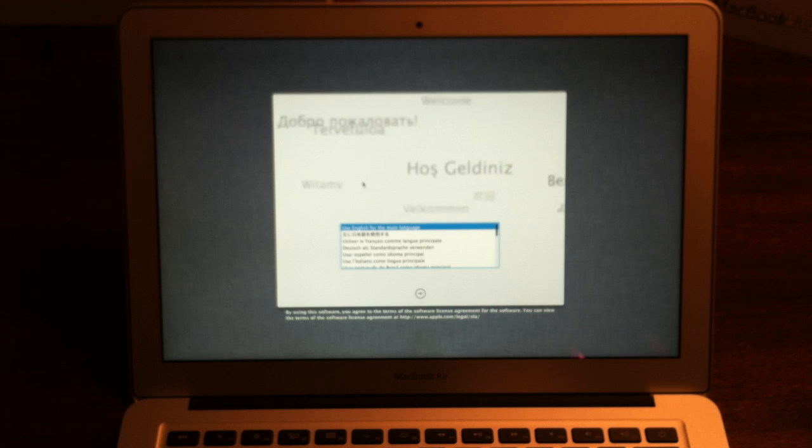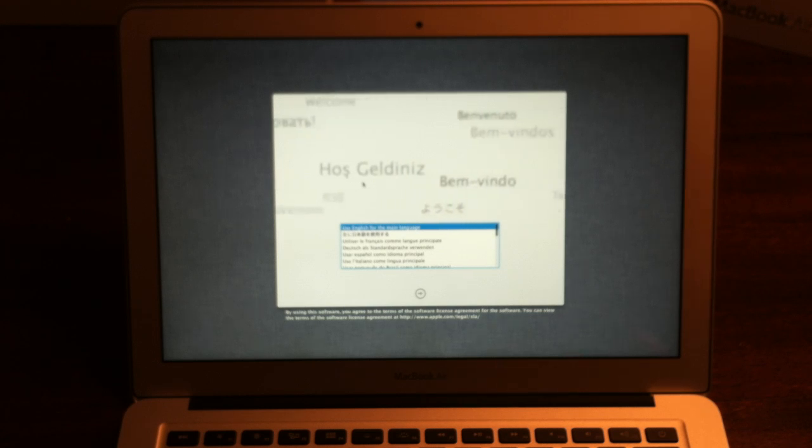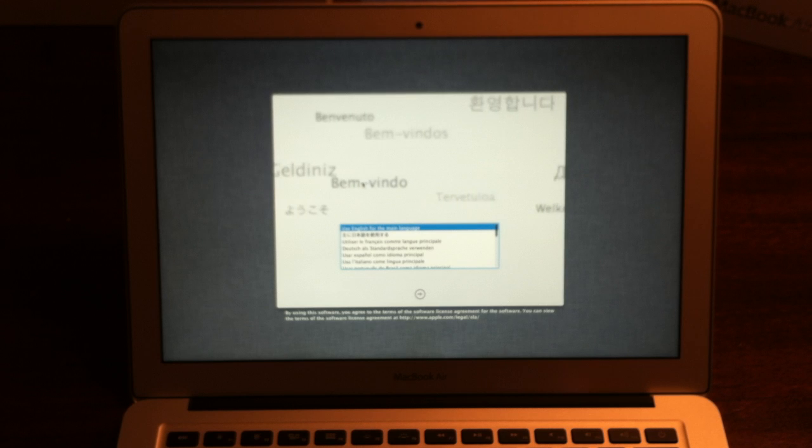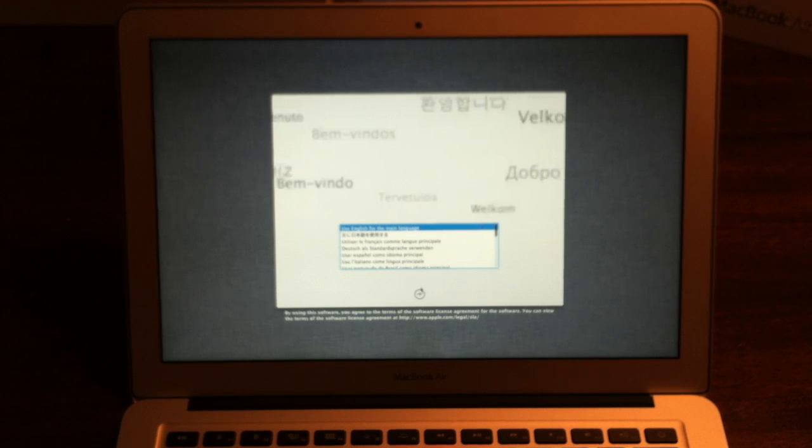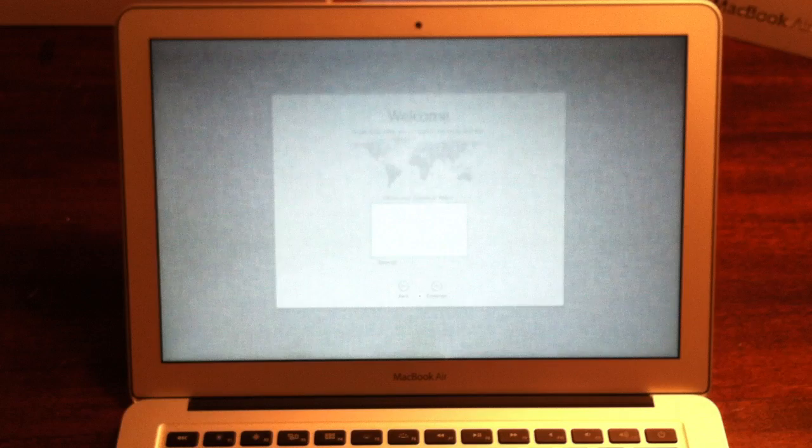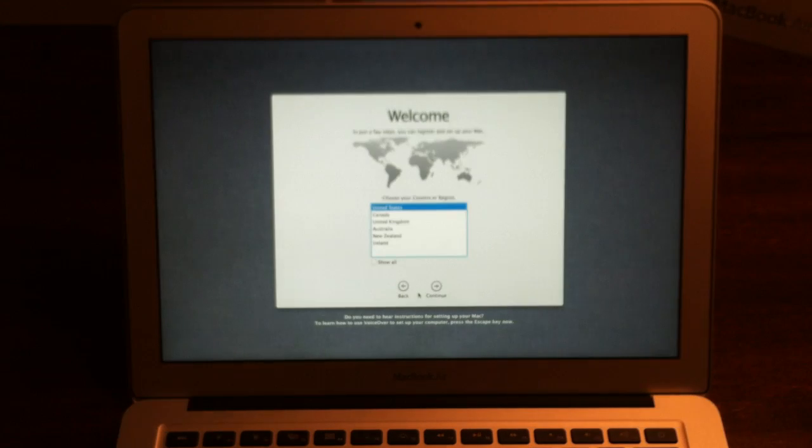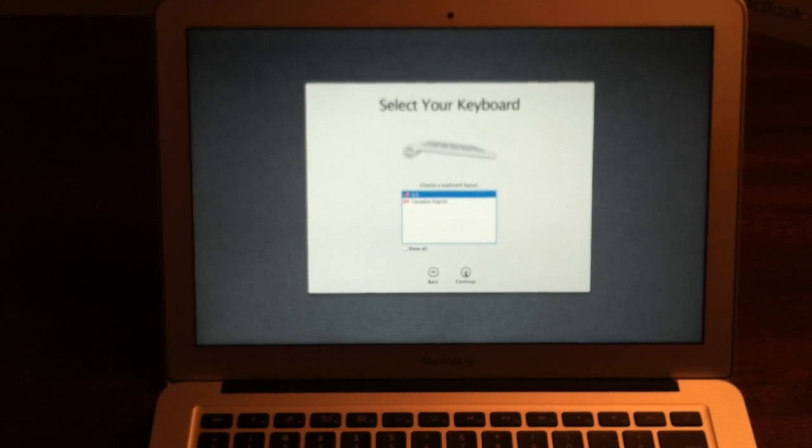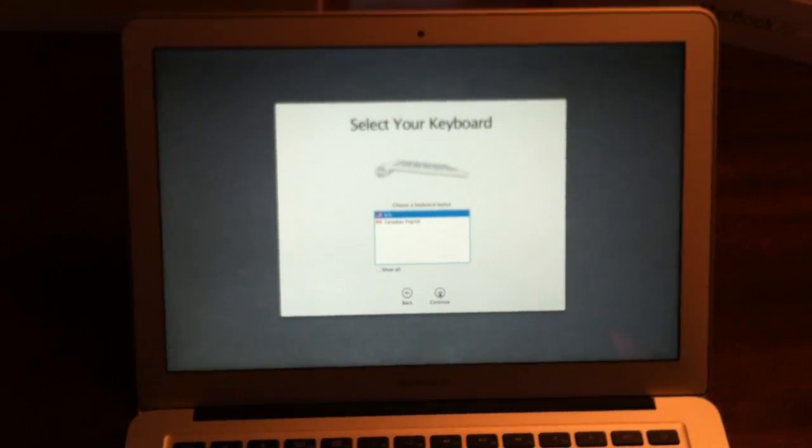Now there is no welcome video anymore. They instead have all the welcome and the languages going across the screen like this rather than before. So let's continue, pick your region. You can show all, click US, continue.